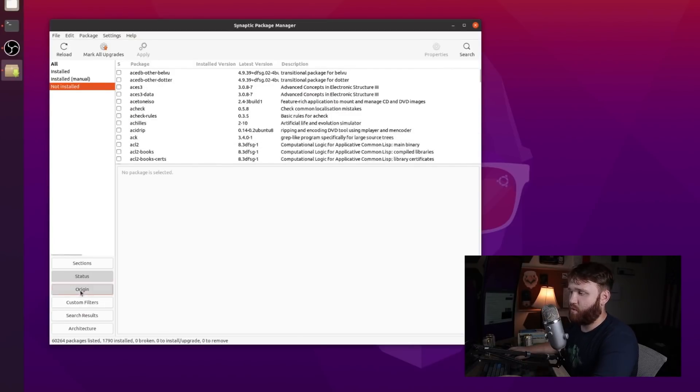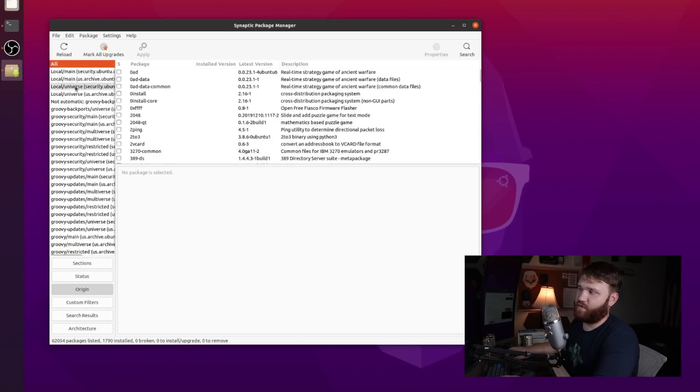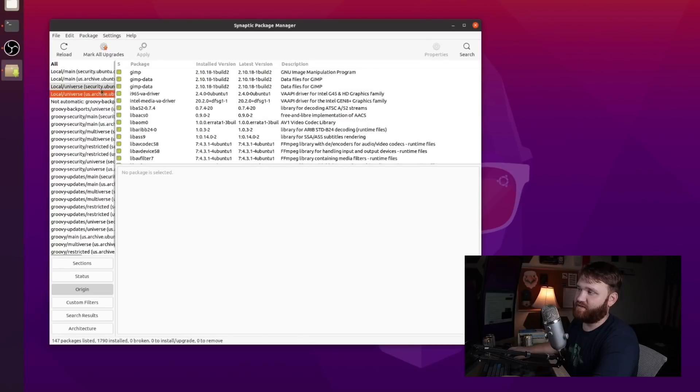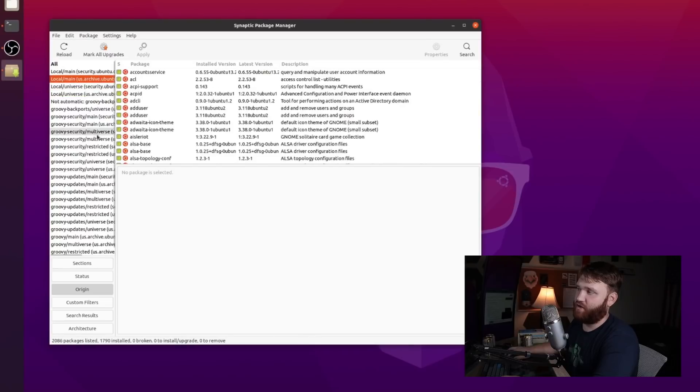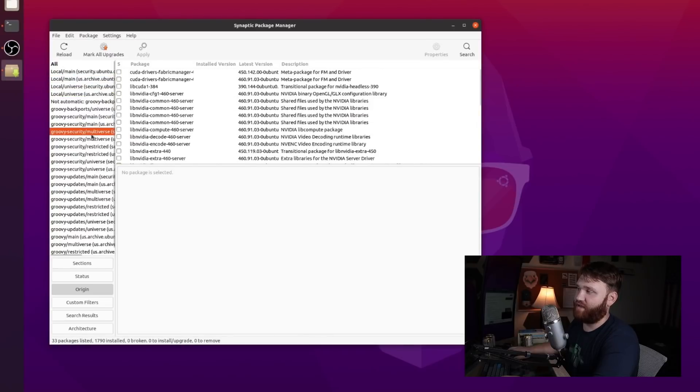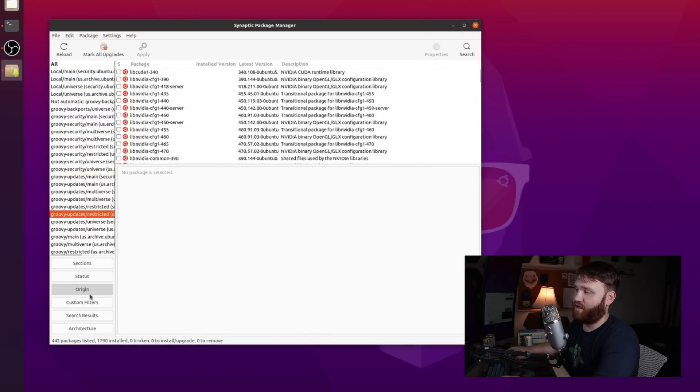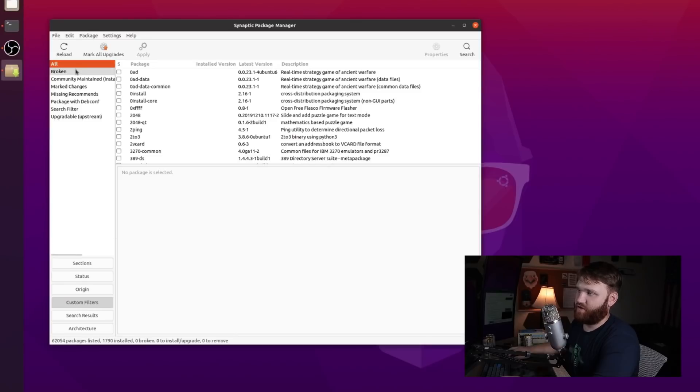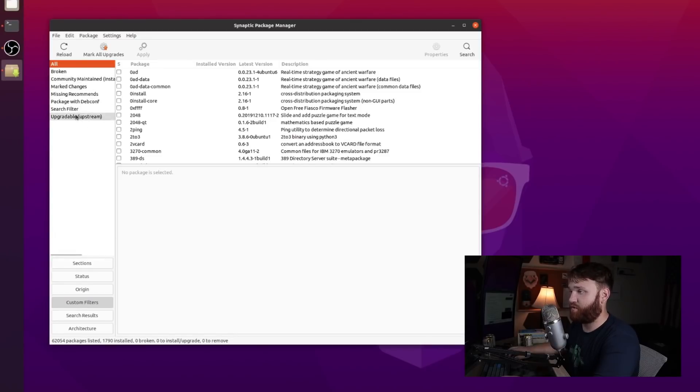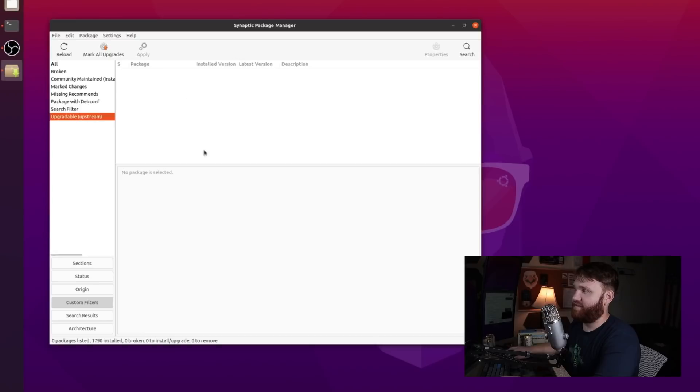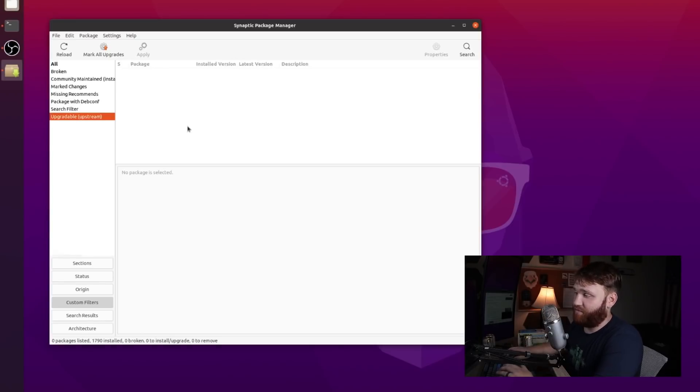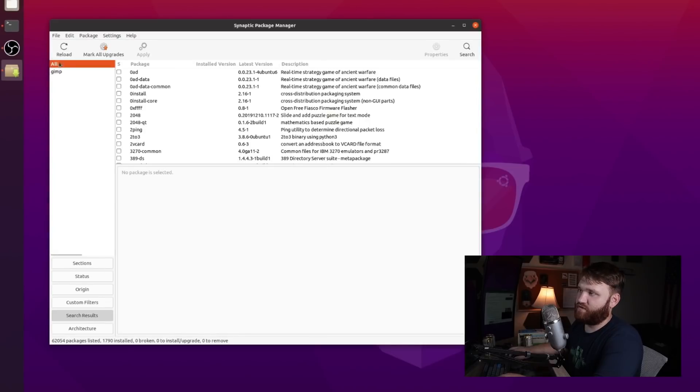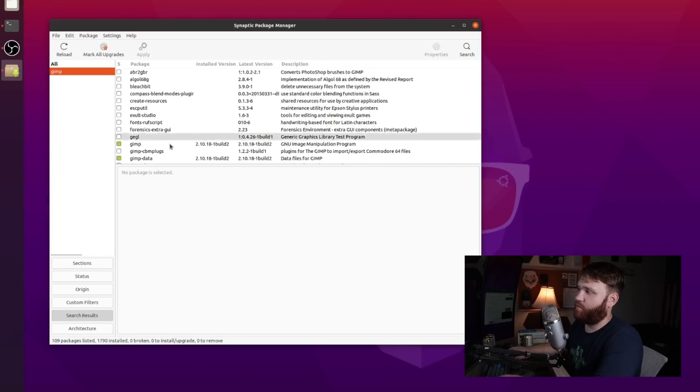If I go over here to origin, this is where we can actually see those specific repositories and check out what applications are from what. Then we have custom filters so you can find broken, changes, search filters, upgradable. So if I hit that it's not going to show anything because I recently upgraded my system. And then again we have search results. Last thing I searched for was GIMP.